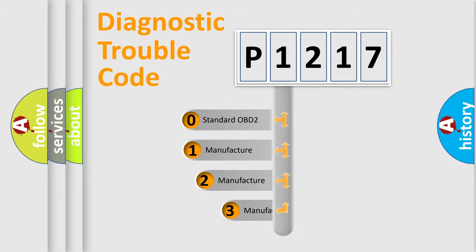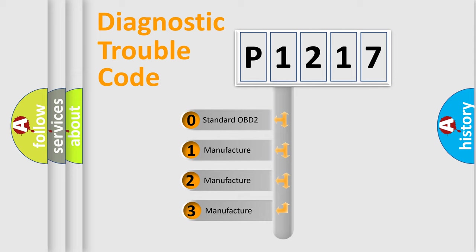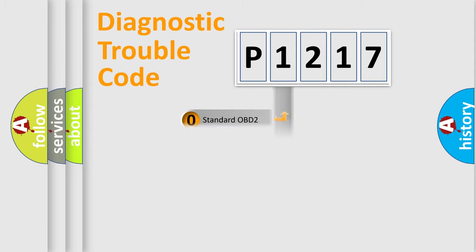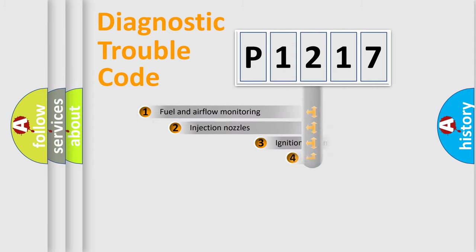If the second character is expressed as zero, it is a standardized error. In the case of numbers 1, 2, 3, it is a more prestigious expression of the car-specific error.